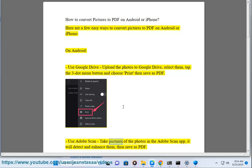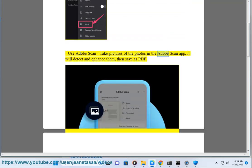Use Adobe Scan. Take pictures of the photos in the Adobe Scan app. It will detect and enhance them, then save as PDF.